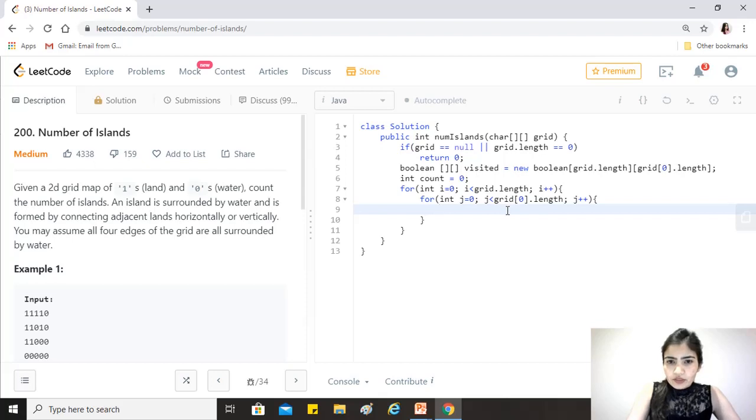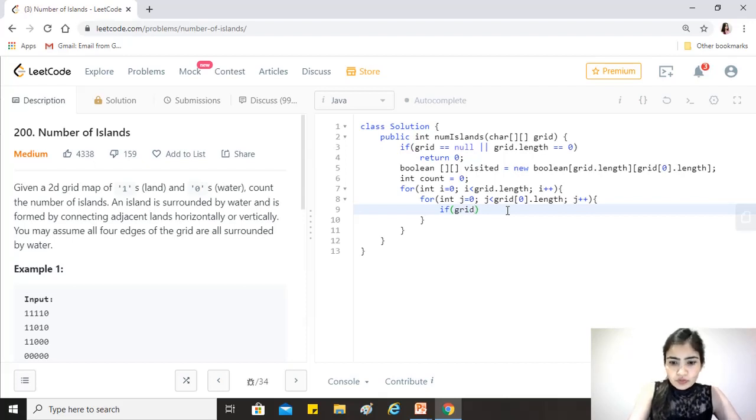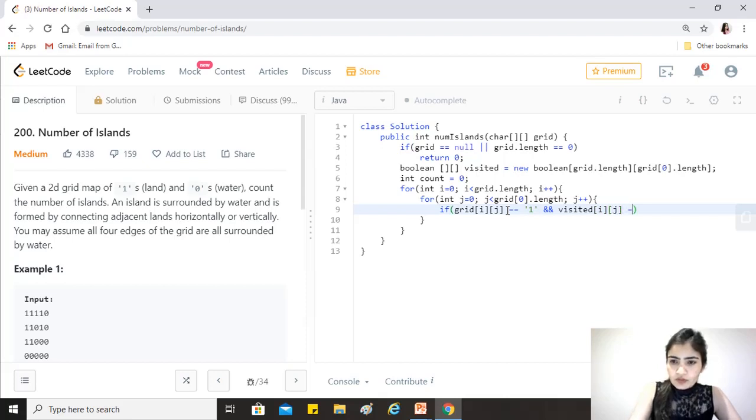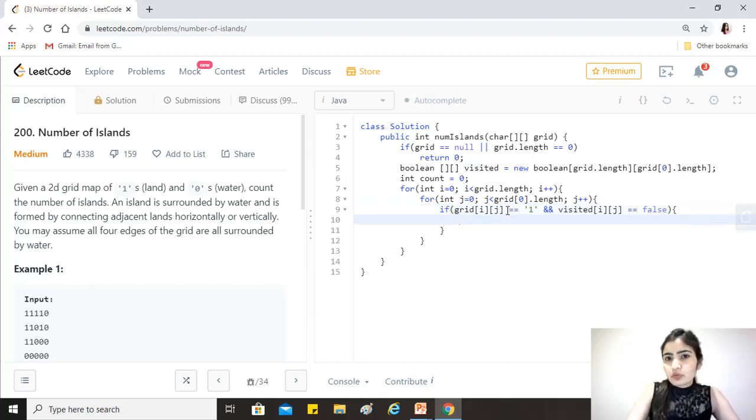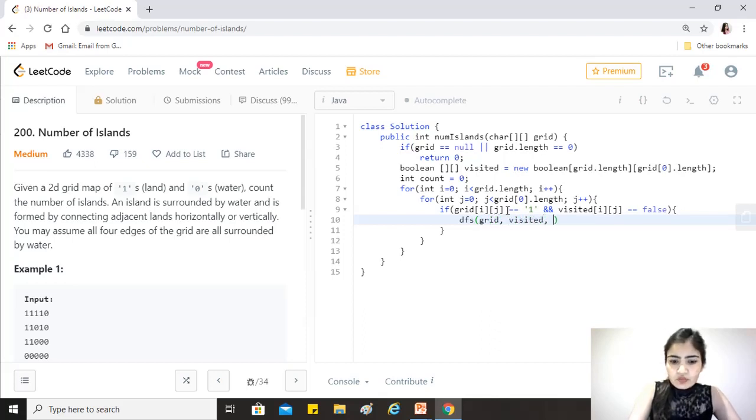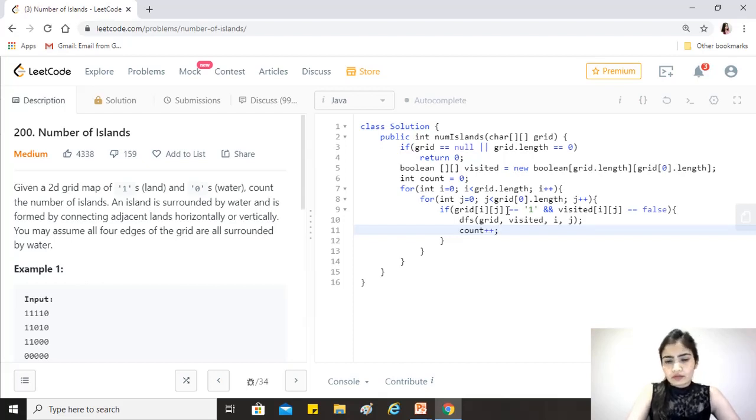The two conditions: if this is a one and if this has not been visited. We check if grid[i][j] equals '1' (since it's a character) and visited[i][j] equals false (it has not been visited). Then we want to do a DFS. We'll implement this method - dfs on grid, visited, i, j. If it returns, we increment the count, meaning we've found one island.